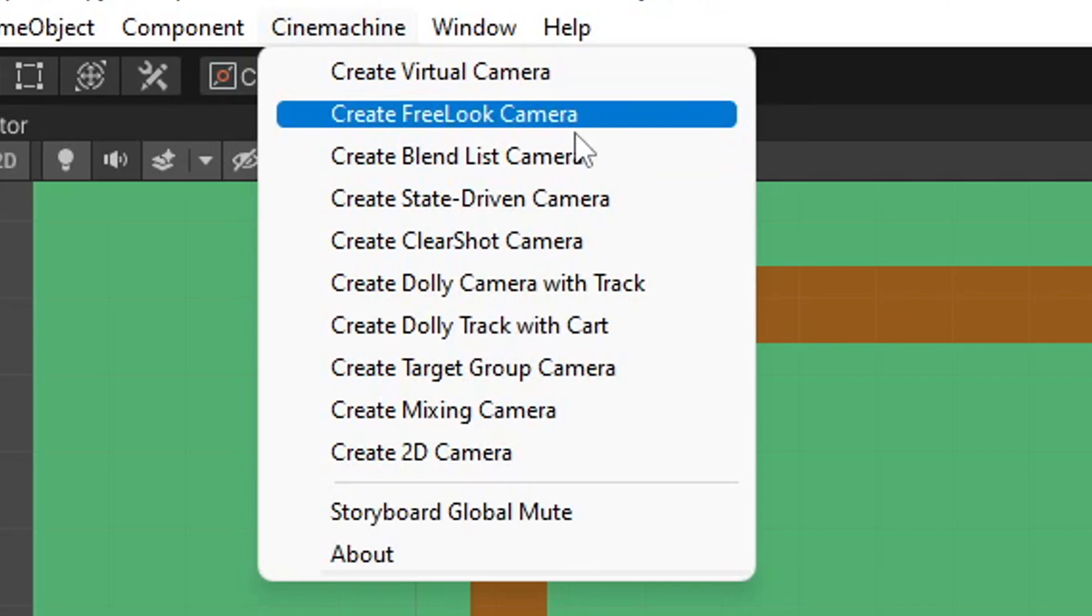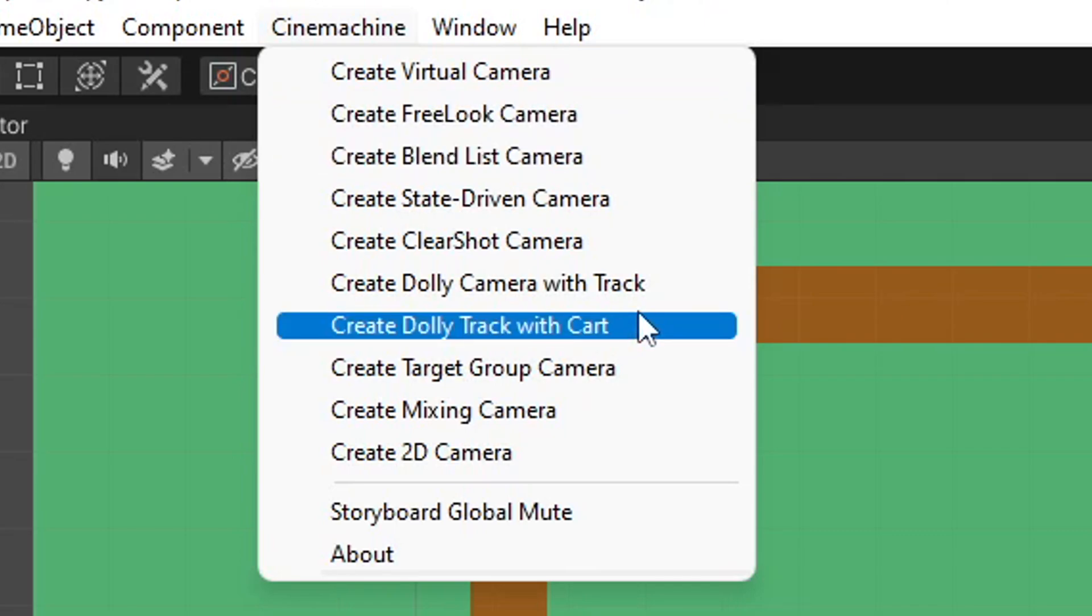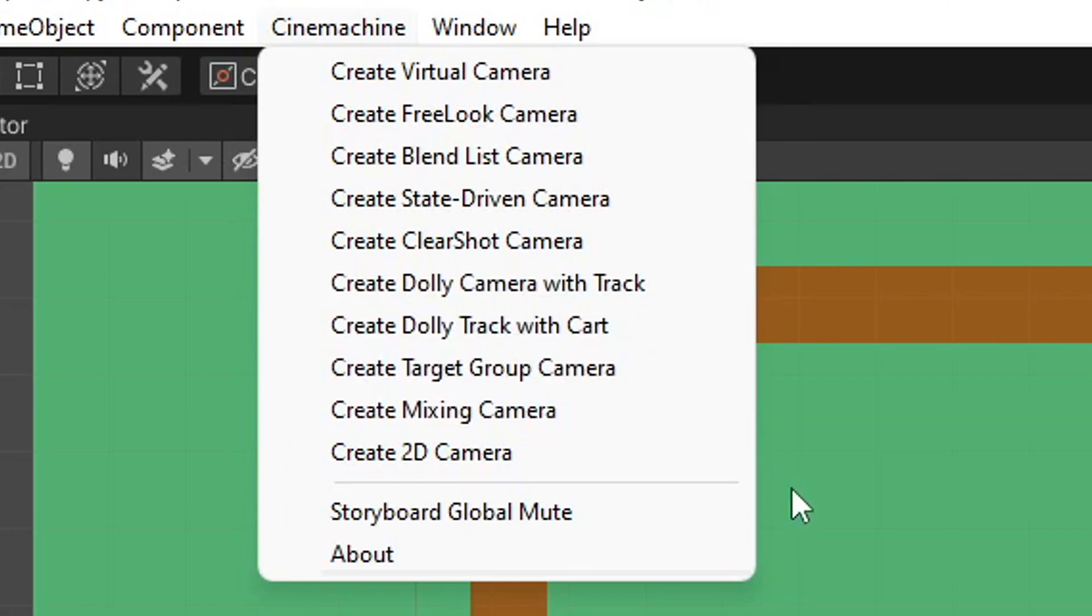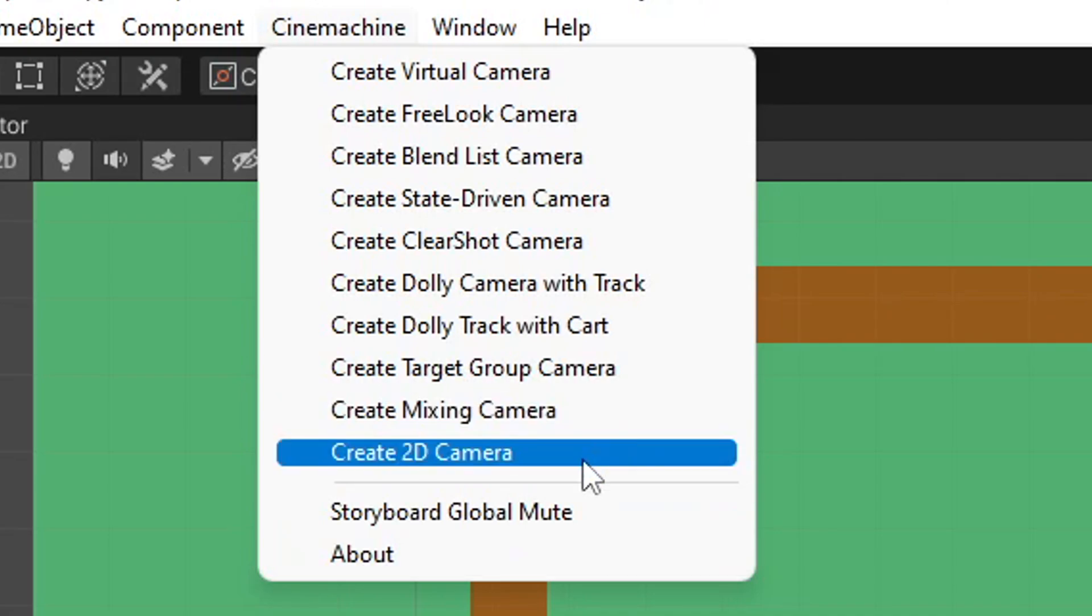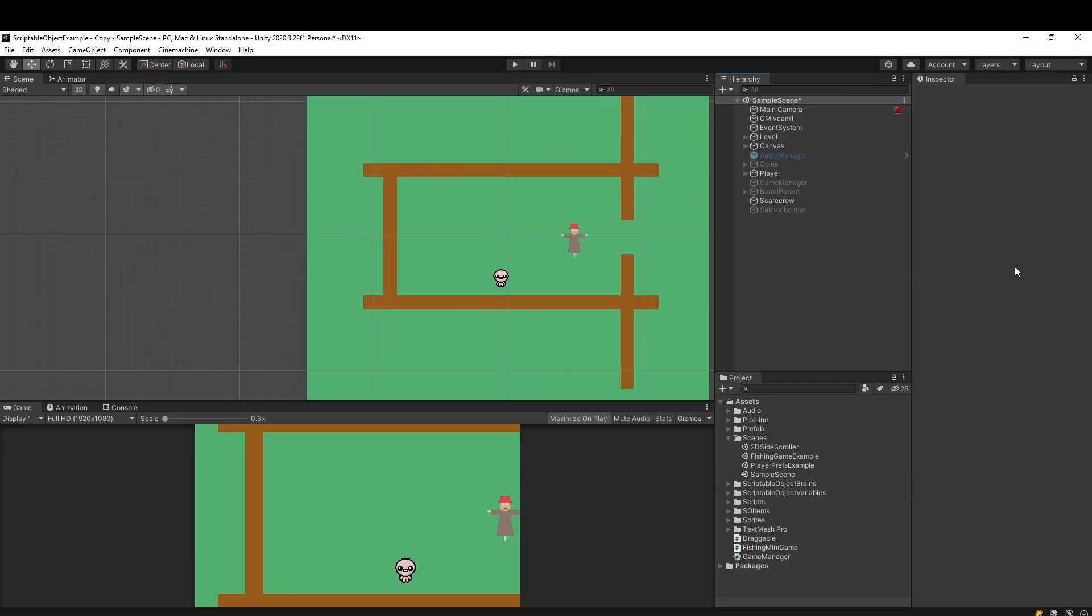I'm not going to go through all of these. I think there's a lot of videos and resources out there that cover it really well. For example, you could have this dolly track with cart camera, and in your game you could basically outline a path for your camera to follow, kind of similar to a Star Fox game. But since my project is 2D, I'm going to create this 2D camera.